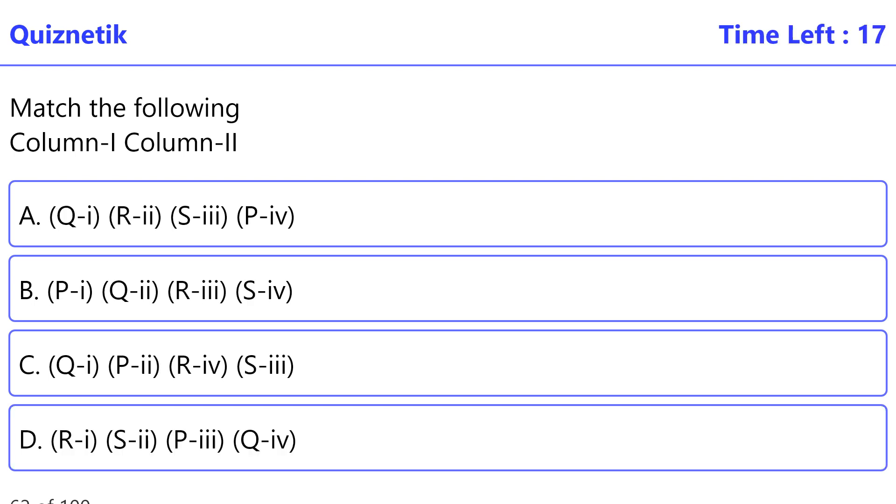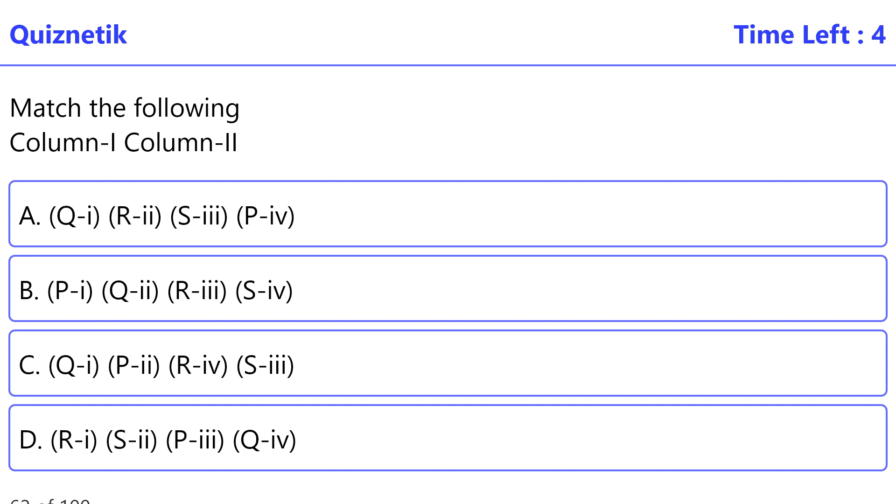Match the following Column 1, Column 2. P: Blue-green algae, pathogens affect some arthropods. Q: Baculovirus, increase organic matter in soil. R: Rhizobium, increase organic matter in soil. S: Bacillus thuringiensis, bio-control. T: Trichoderma, produced toxin. The correct option is C. Q-i, P-ii, R-iv, S-iii.